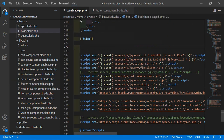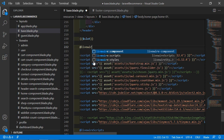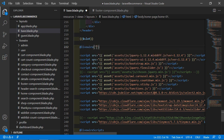Now inside the layout file, let's render the footer component. Write the @livewire directive and inside it pass the component name: footer-component. Save this.